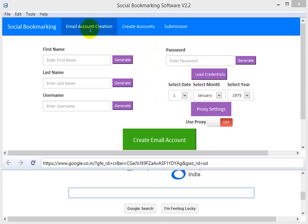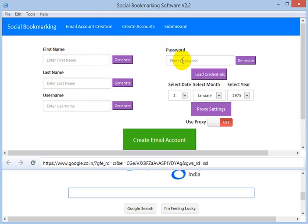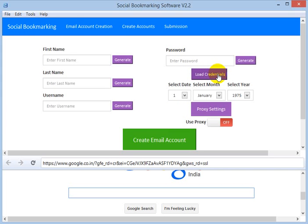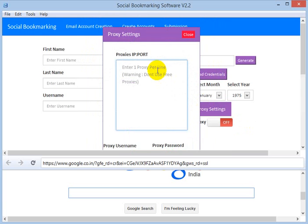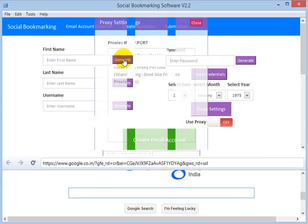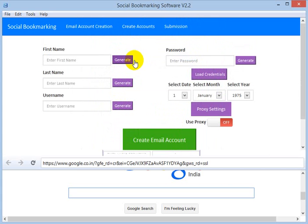In the first tab we have first name, last name, username, and password — these are required for registering an account within any social bookmarking site. We have an option to create a Hotmail account and there is a load credential button where, if you have created any Hotmail account before, a click of this button will load the credentials of the previously created account. There is also proxy support — you have to enter the proxy details, username, and password. For this demo I am not using any proxy, so I am just creating a Hotmail account.